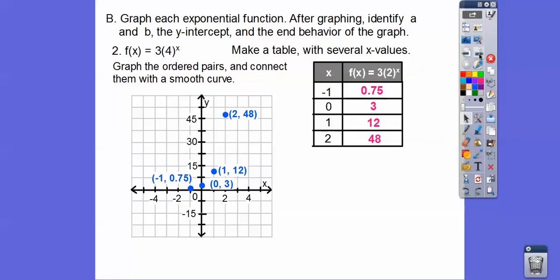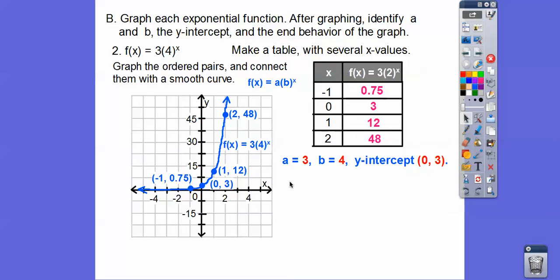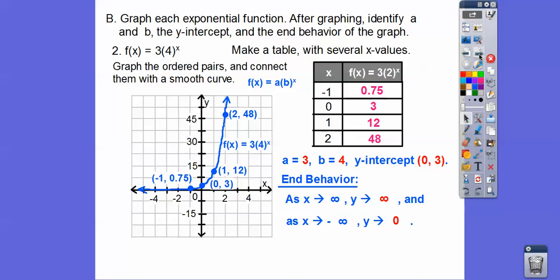When we graph all those points — (−1, 0.75) barely above the x-axis, (0, 3), (1, 12), (2, 48) — we get the curve. This never crosses the x-axis; it infinitely gets close and hovers just above it. A is 3, B is 4, and the y-intercept is (0, 3). As x goes to infinity, y goes to infinity; as x goes to negative infinity, y goes to 0.